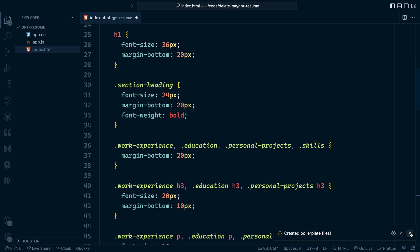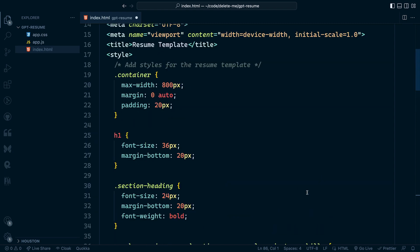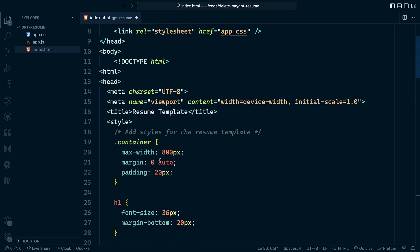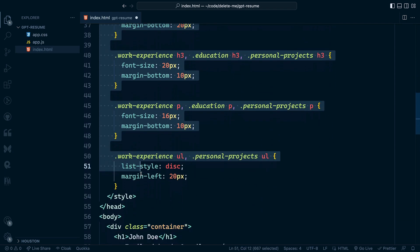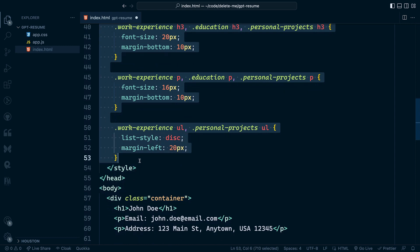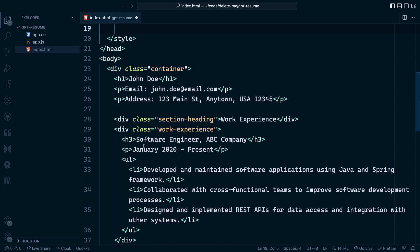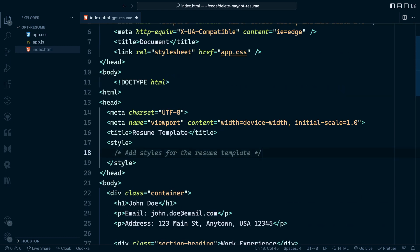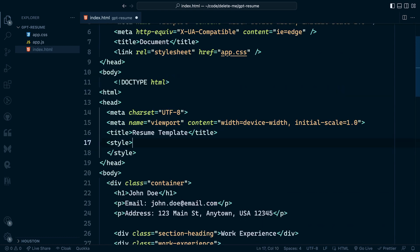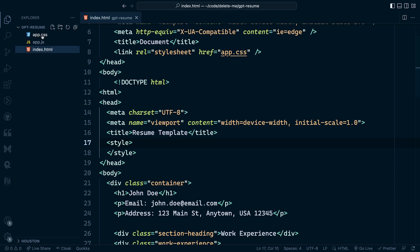I want to clean this up a little bit. So I want to take the CSS and put it in its own separate CSS file, which it didn't do for us directly. We could actually ask ChatGPT to do that. But in this case, we'll just take this and copy it into the CSS file.